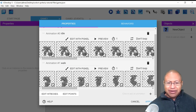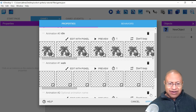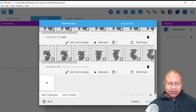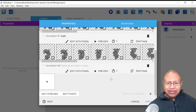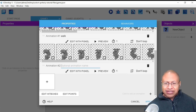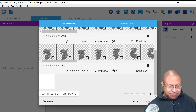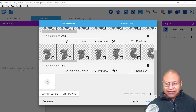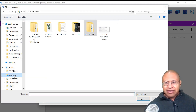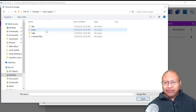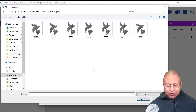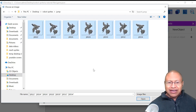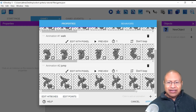Now we need our Jump Frames, so I'm going to go to this plus to the right and click there. I'm going to scroll down and go to this animation. I'm going to name this Jump, then click this plus to the left. Now I'm going to go and get the Jump Frames — hold Control, press A, and then click Open to bring those frames in.